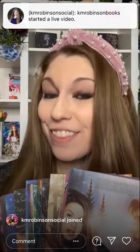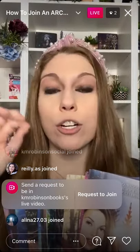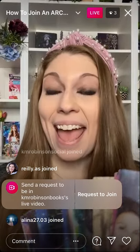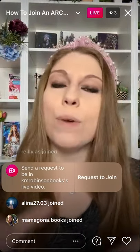Hey Instagram, welcome to our weekly Q&A Hangout session. This week we are talking all about how to get yourself an advanced reader copy team. We are talking all about ARC teams today and we're going to talk about how you can get on them.